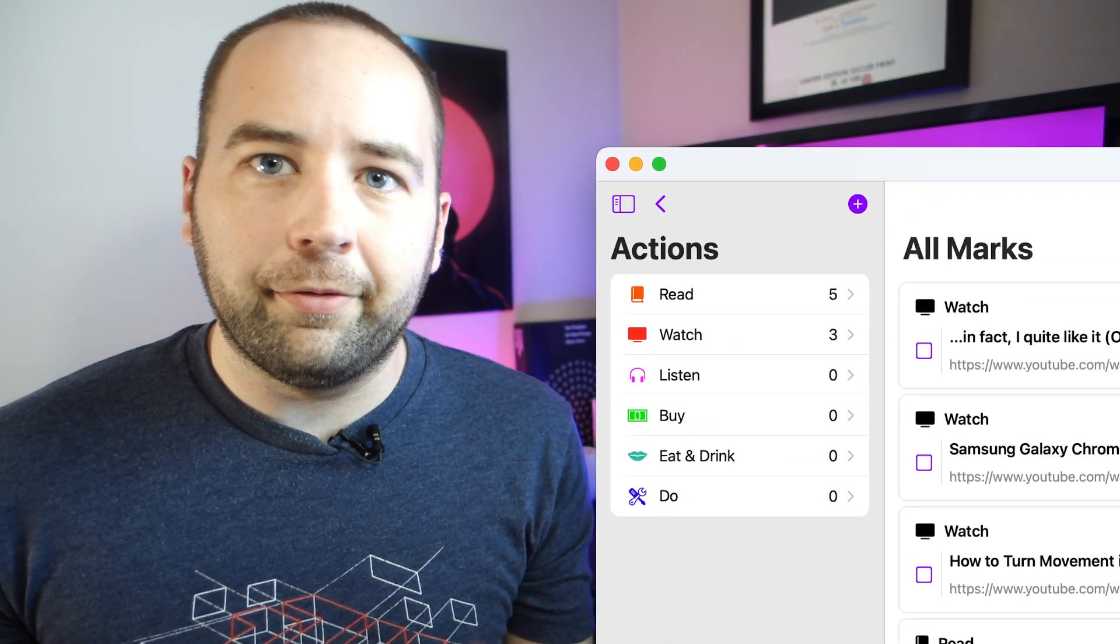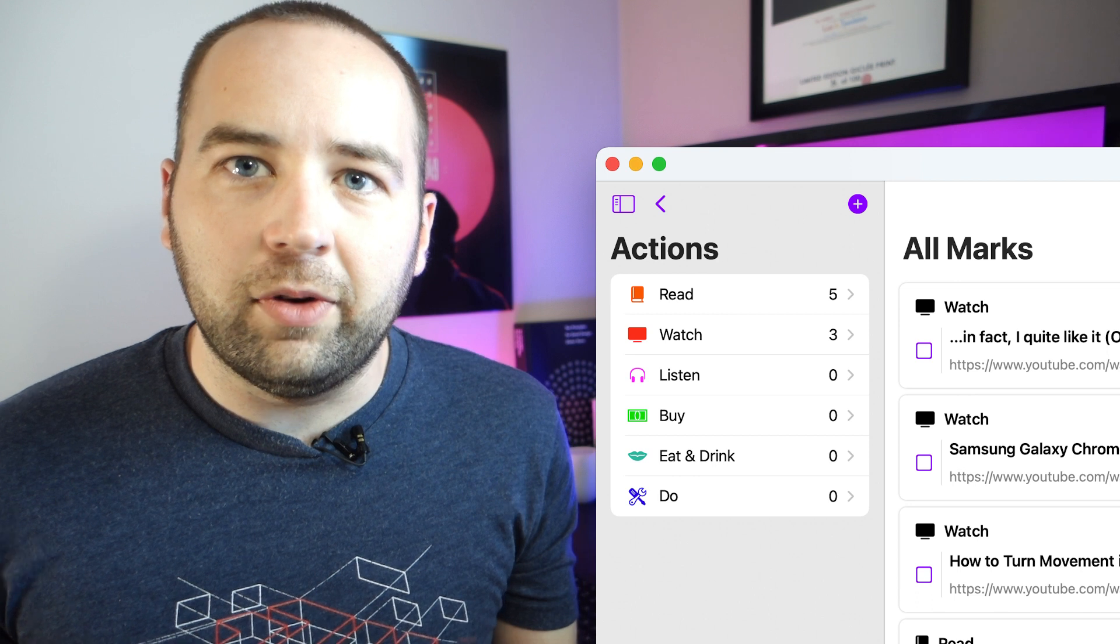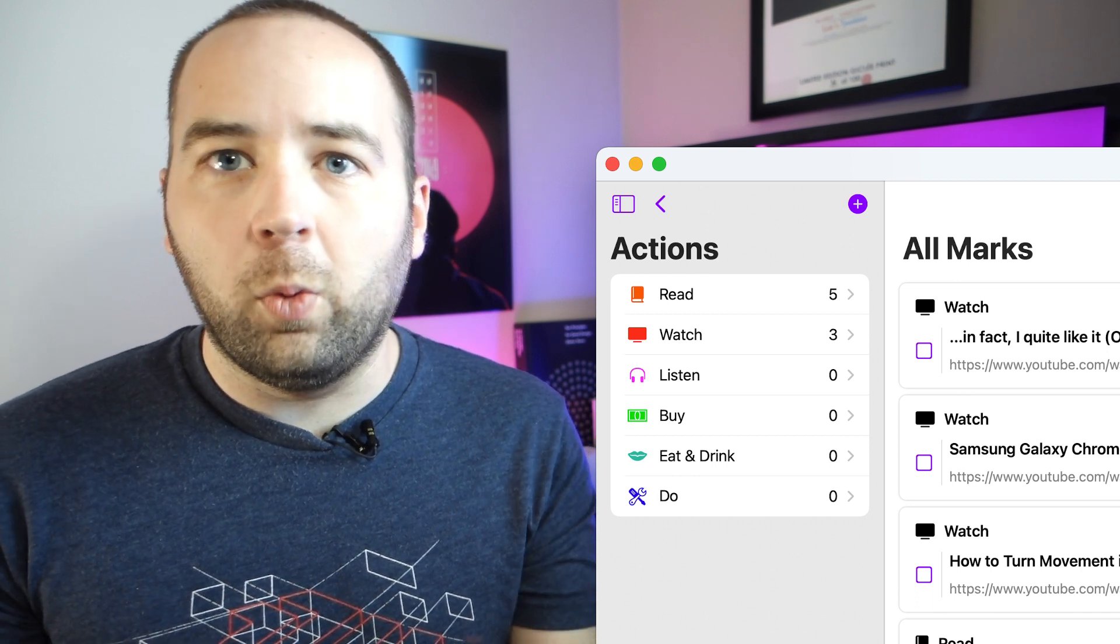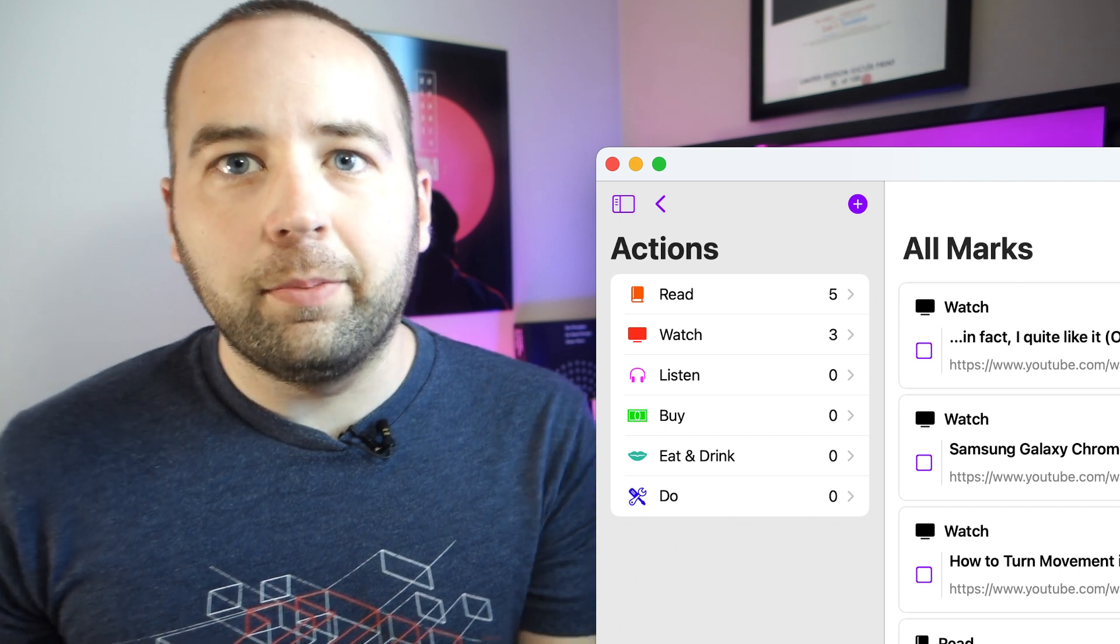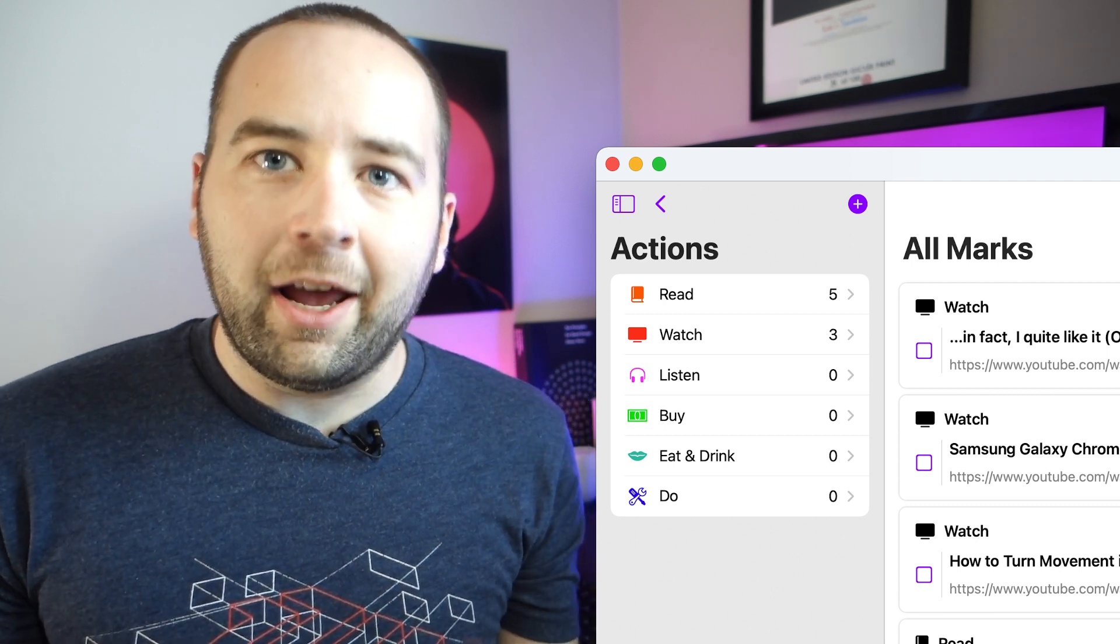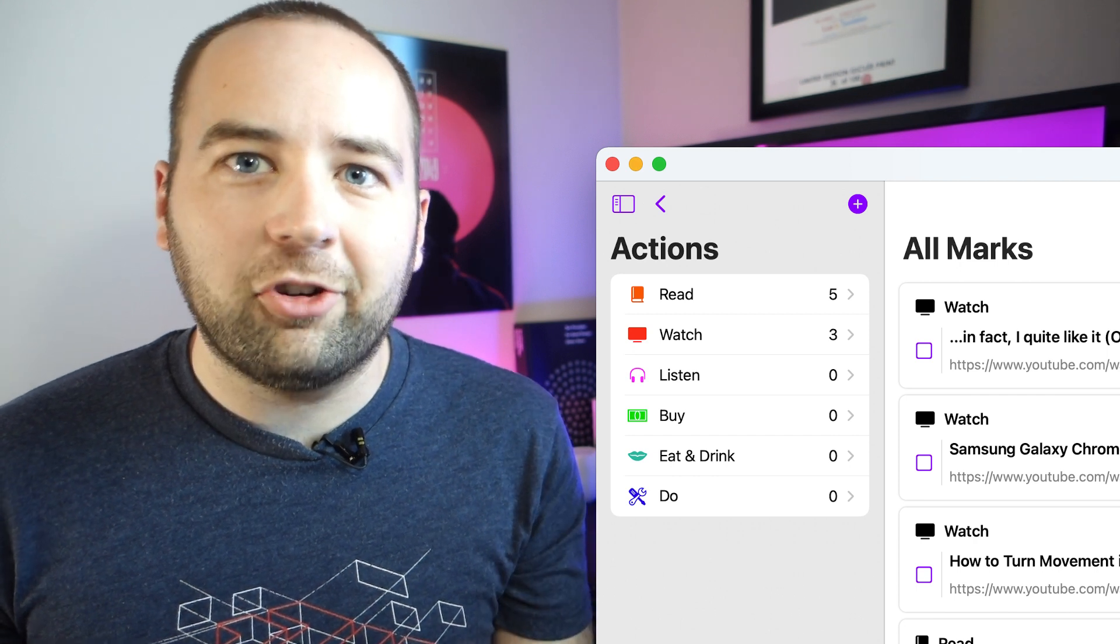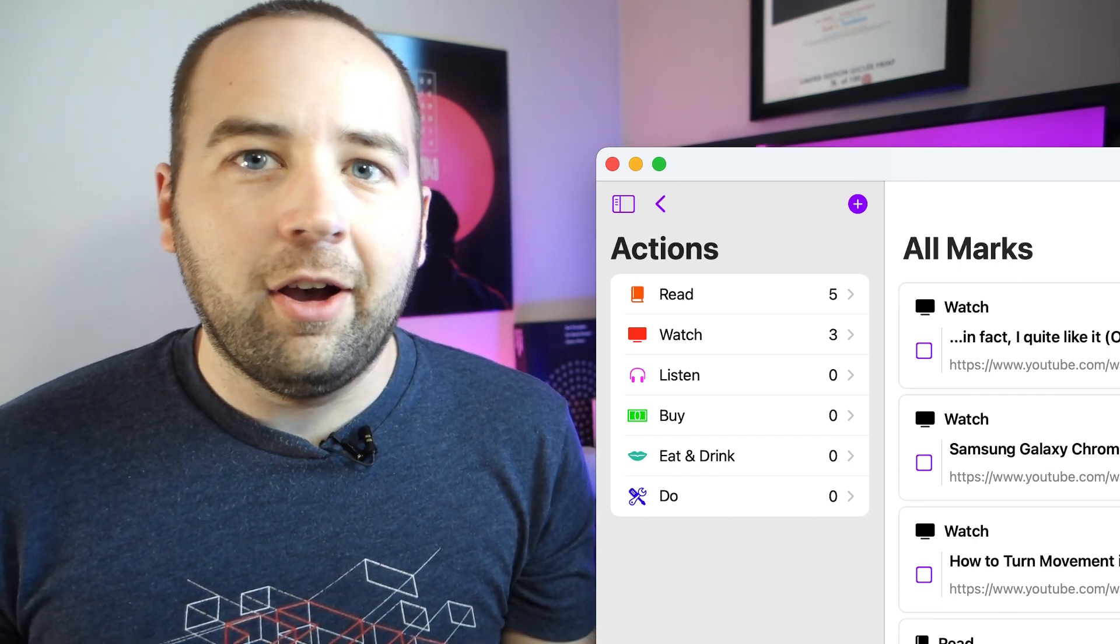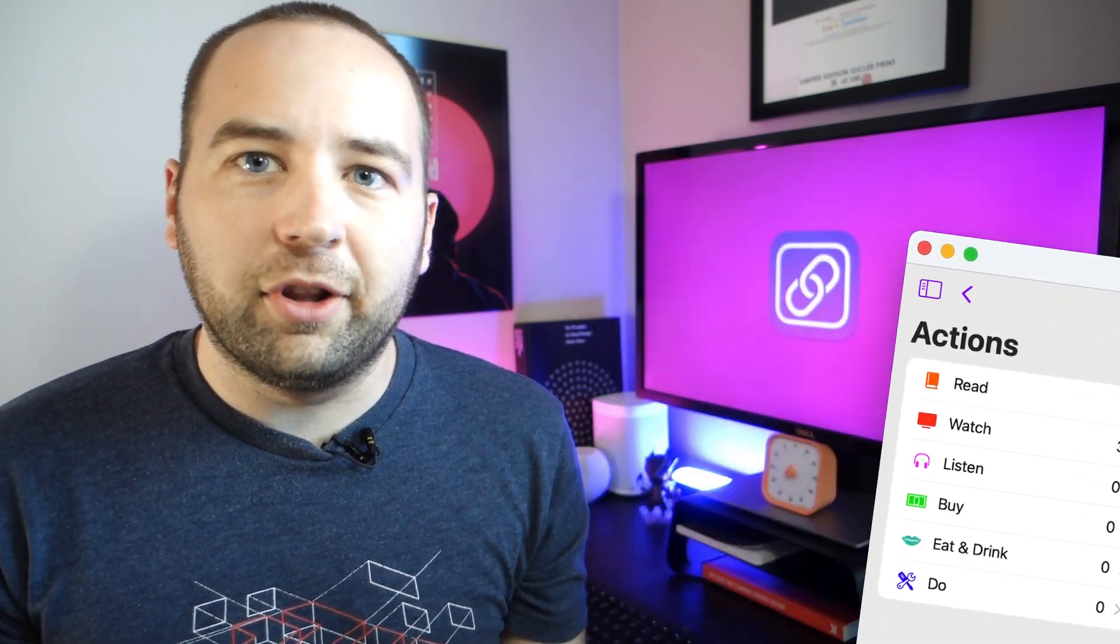One of the really cool things that differentiates it is that you're able to assign actions to each thing that you save. And so those actions could be watch, buy, read, stuff like that. So depending on what you're saving, you can categorize them. So when you come back later to the app and say, I want to watch something right now, you hit your watch category, and then you see all the things you want to watch. You could read if you want to read articles. And so it lets you split them out that way.